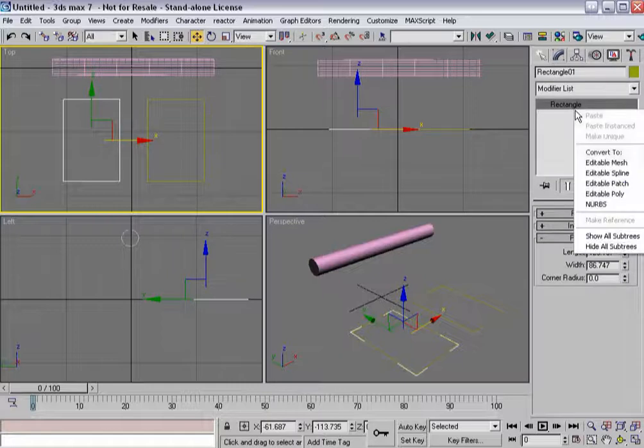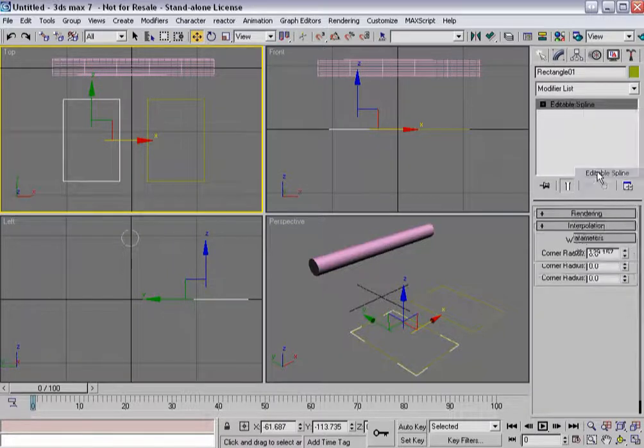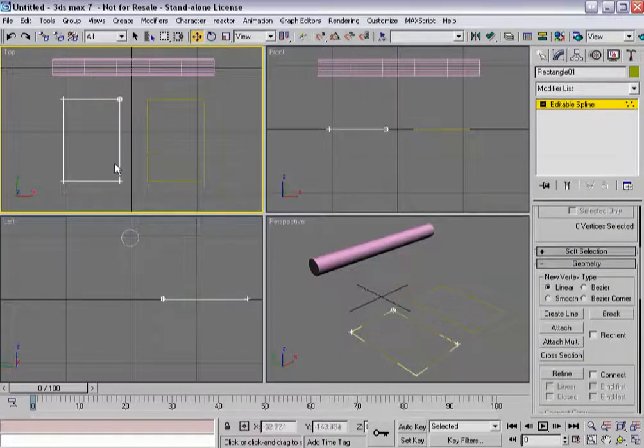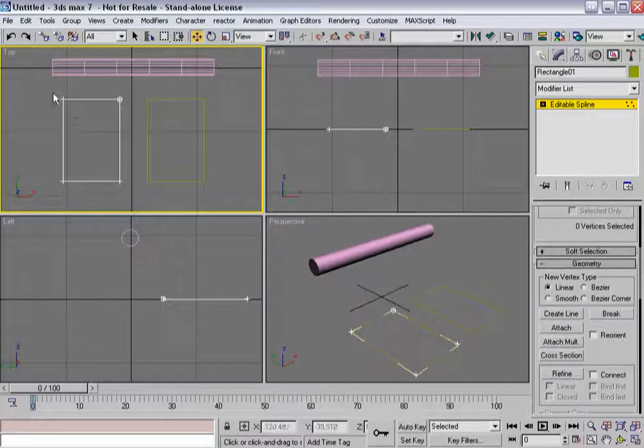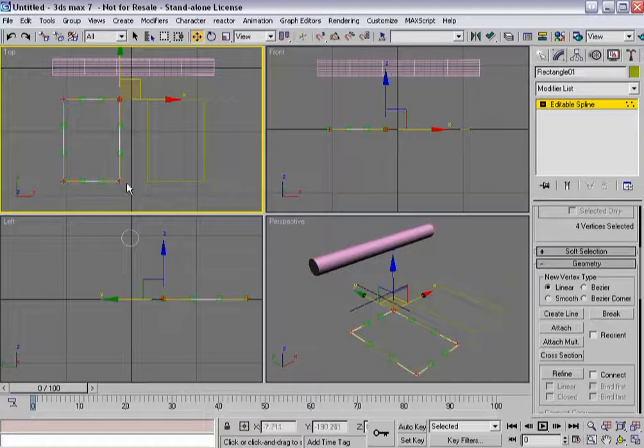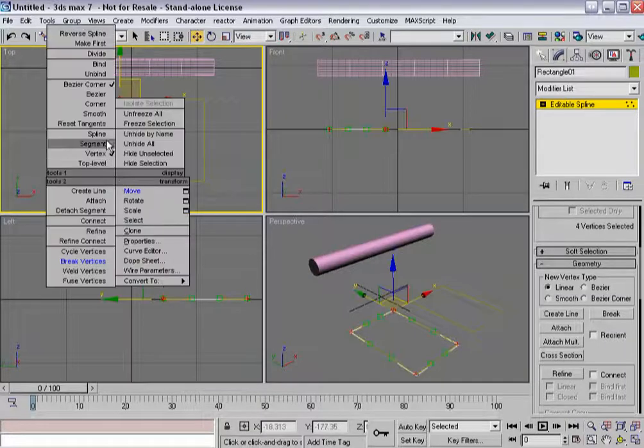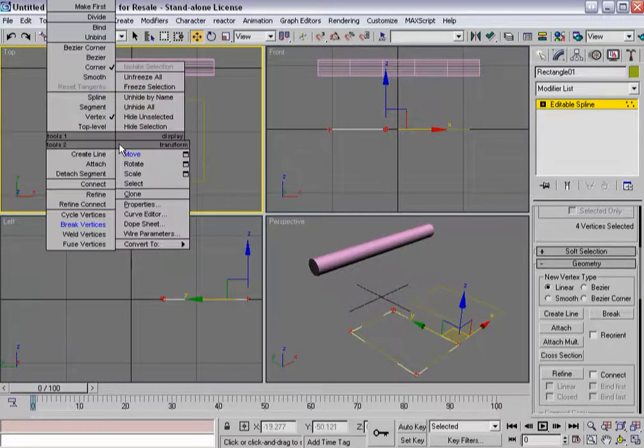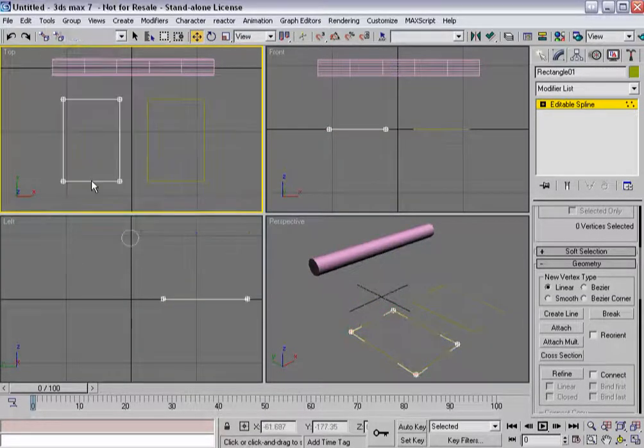And what I'm going to do is convert them into editable splines and go through the normal process of setting them up for cloth. So I'll make all of their verts corners. I'll break all their vertices.